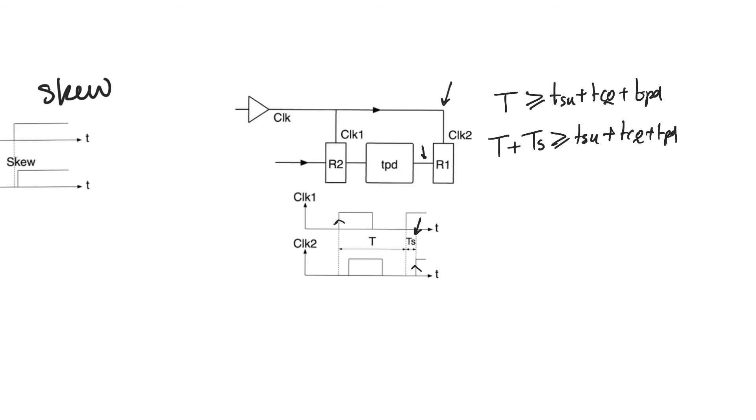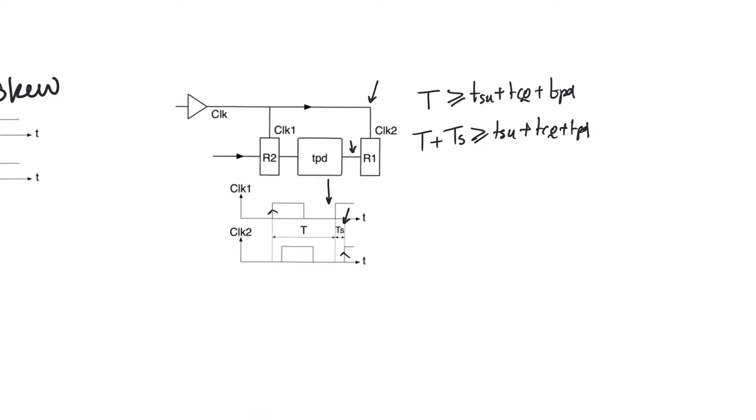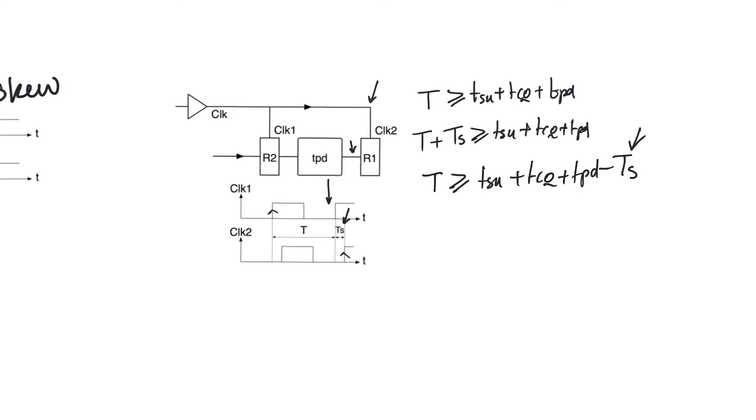And therefore T plus Ts has to be greater than or equal t_setup plus t_cq plus t_pd, because data has to be ready at the input of R1 at a time t_setup not before the edge of clock one but before the edge of clock two, which gives us actually more time to finish. And so you observe that the clock period now is improved. We have to be greater than a smaller number than the number we had before, which means that we can operate at a higher frequency.